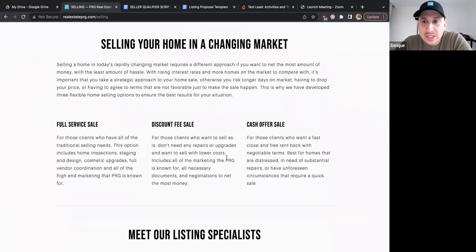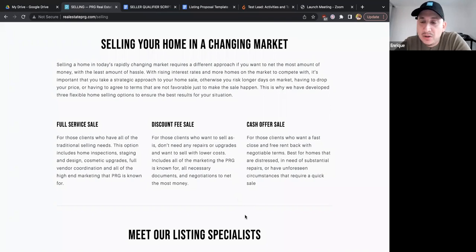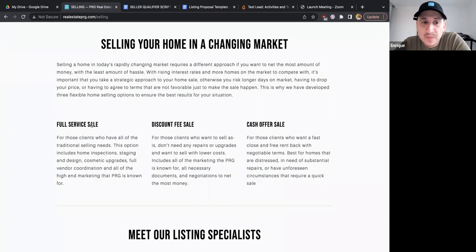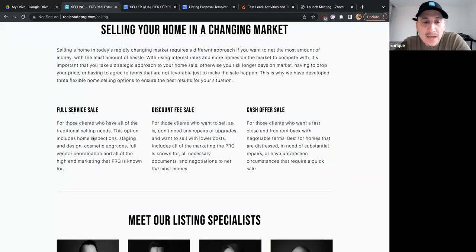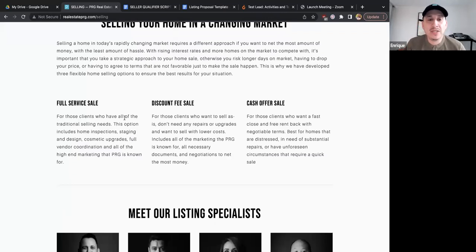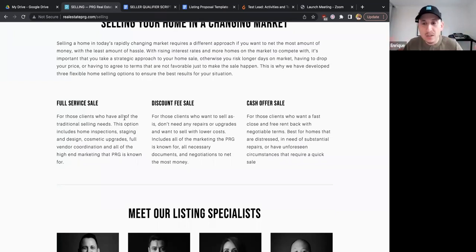The top part of the page explains that we're in a changing market — inventory is higher, interest rates are higher — so it's important to understand all your options. We broke down three different options. Number one is the full service sale: for clients who have all the traditional selling needs, it includes home inspection, staging, design upgrades, full vendor coordination, and all of the high-end marketing PRG is known for.